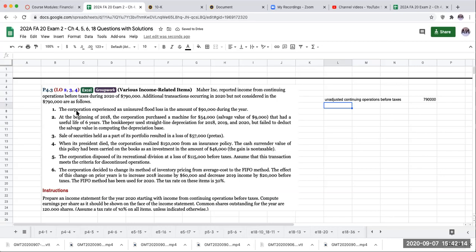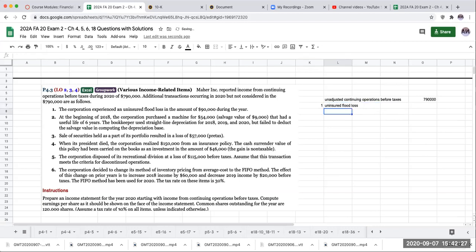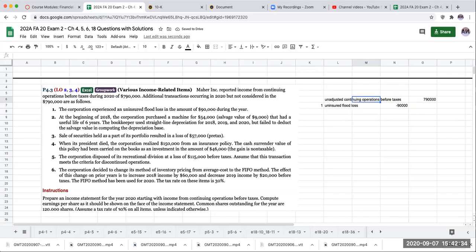So the uninsured flood loss, that is going to be an other income or expense. This is going to be an adjustment here of $90,000. So I'm going to take this beginning number and see what I need to go through and adjust.